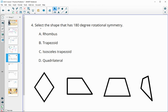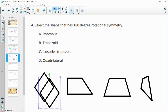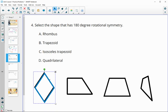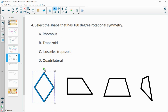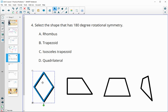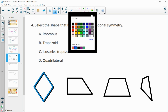Number four asks us to select a shape that has 180-degree rotational symmetry. I've drawn the shapes to help visualize. The first shape is a rhombus — rotating 180 degrees, we see the rhombus lands on itself. So it does have 180-degree rotational symmetry.